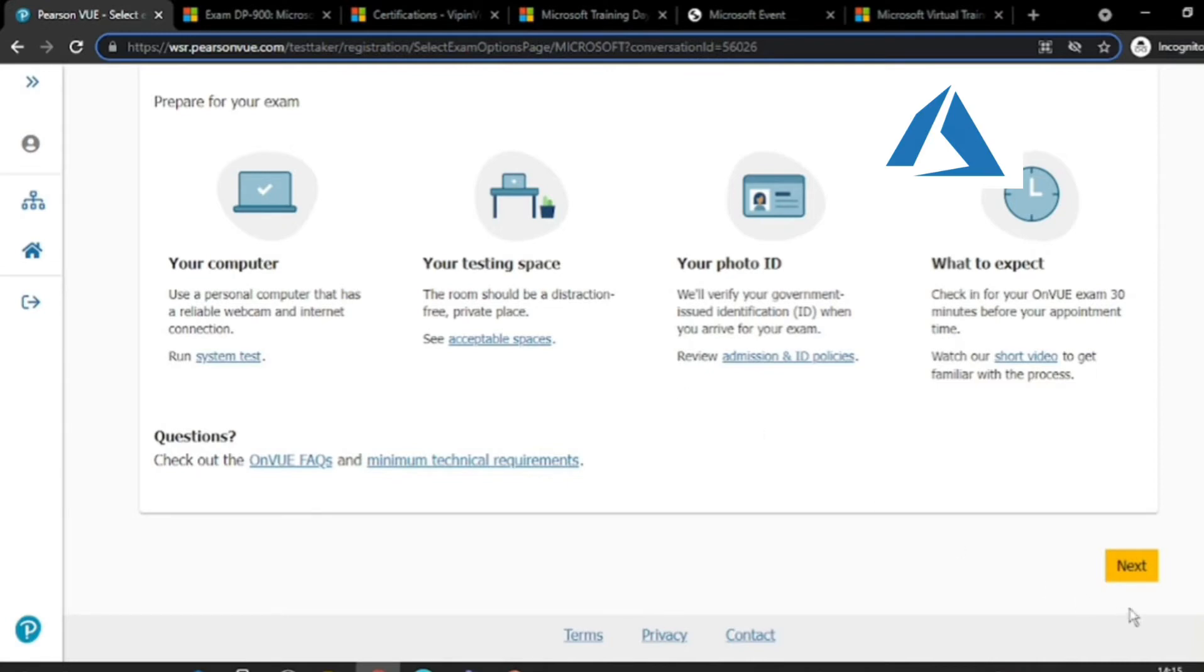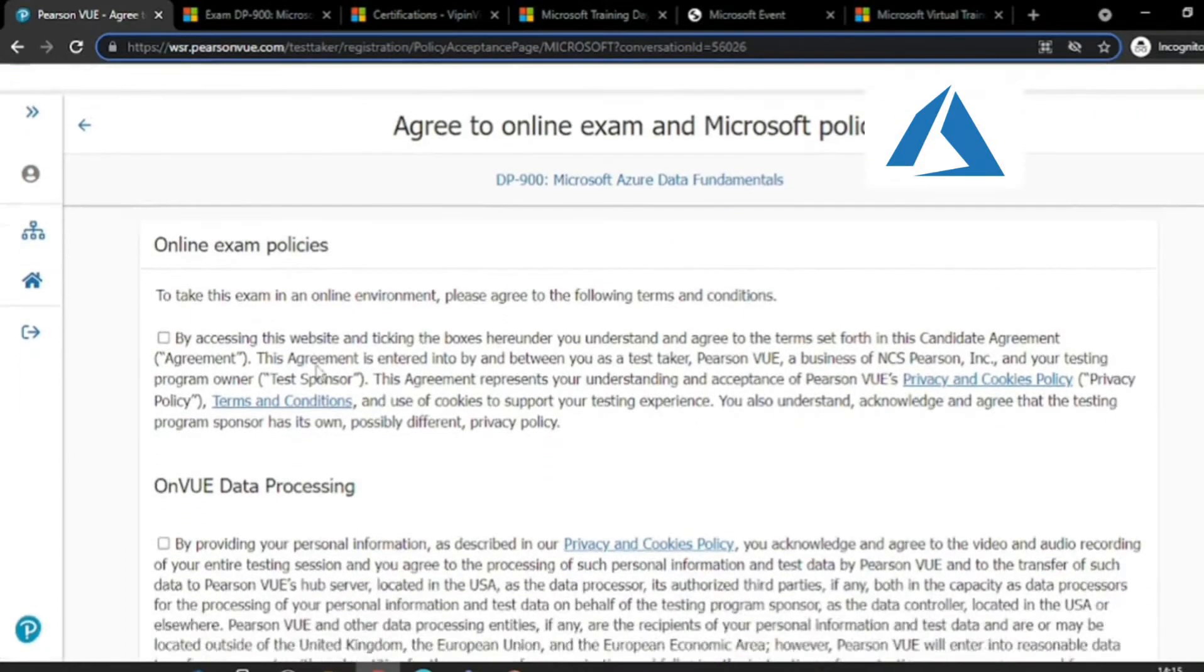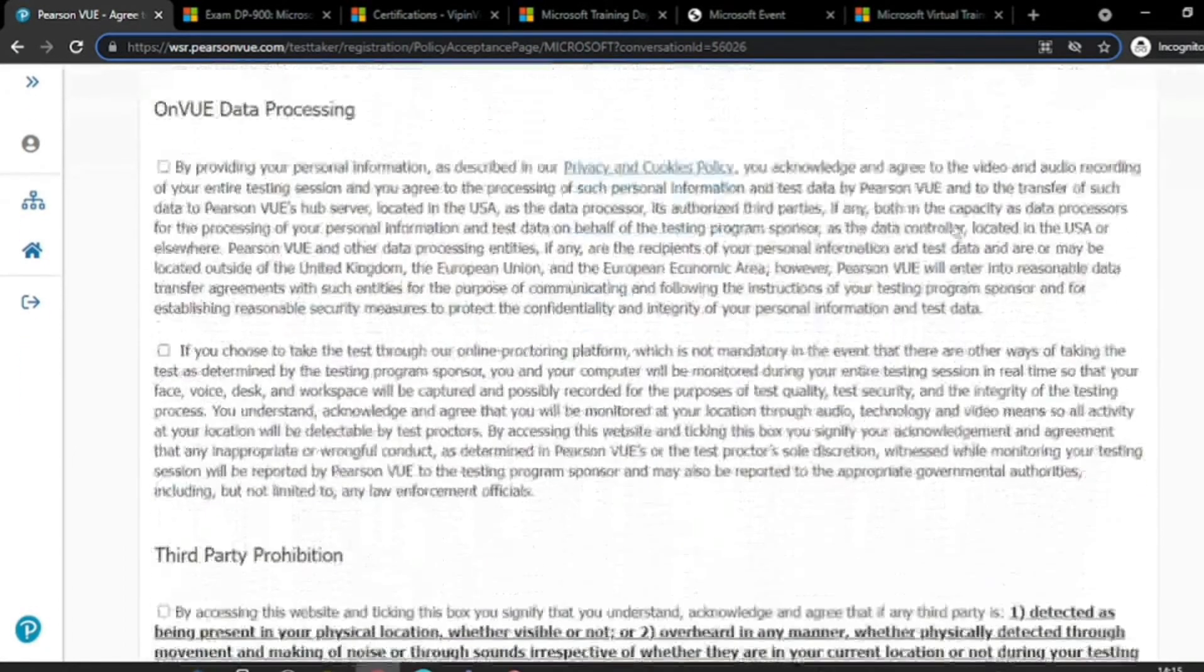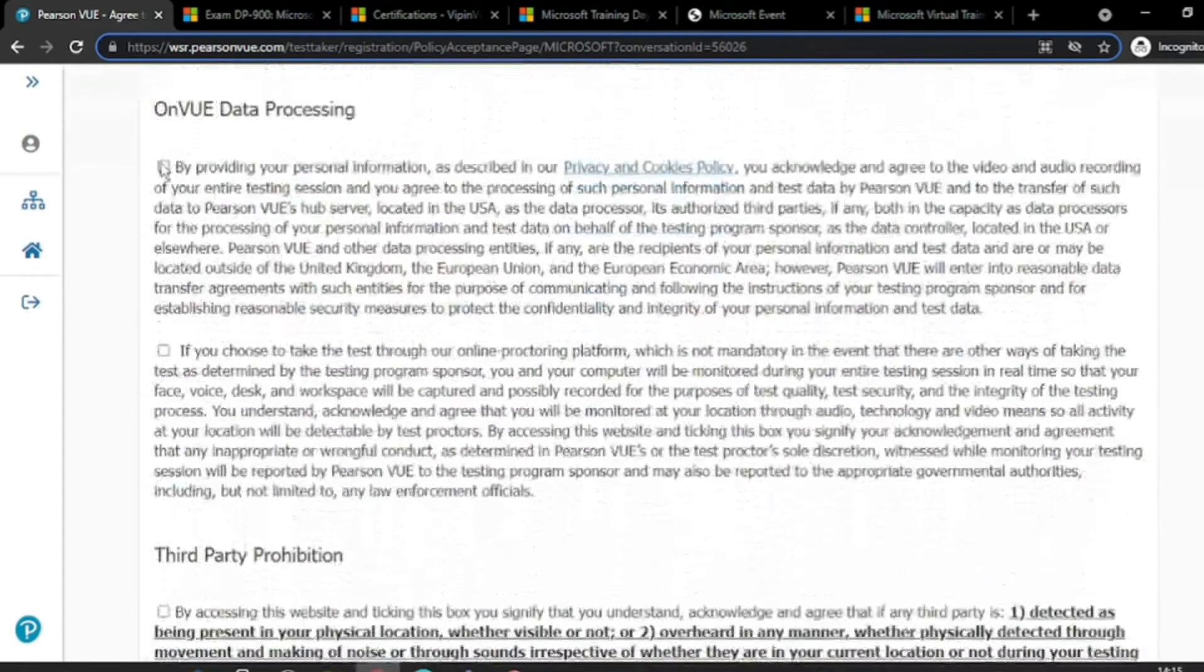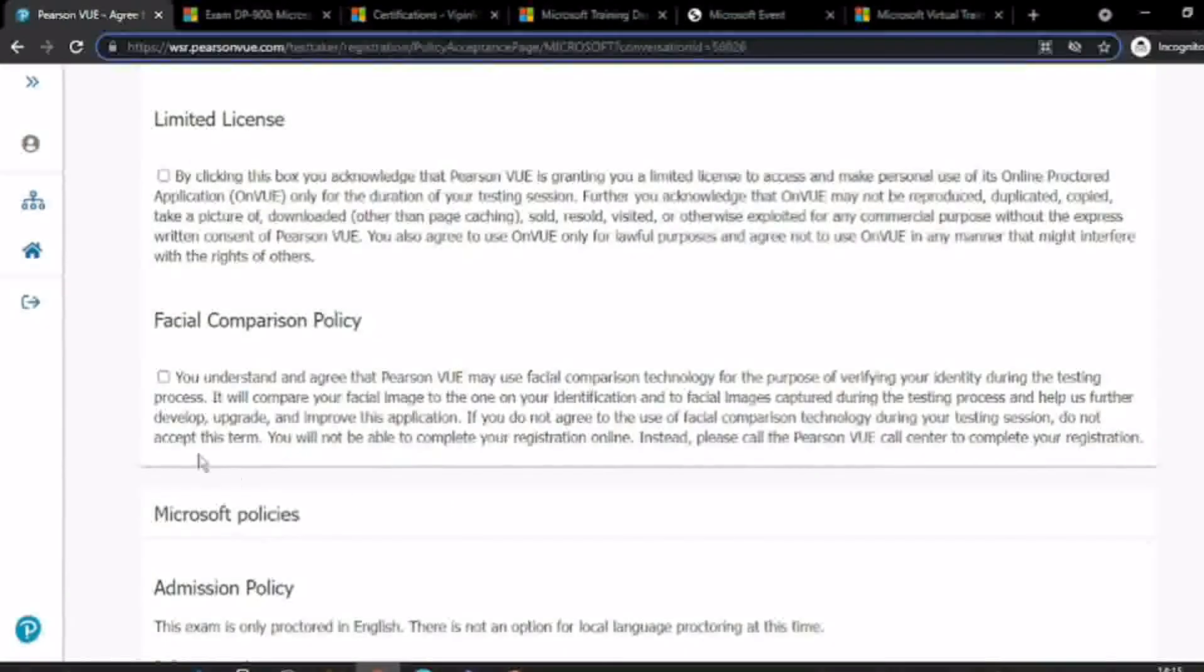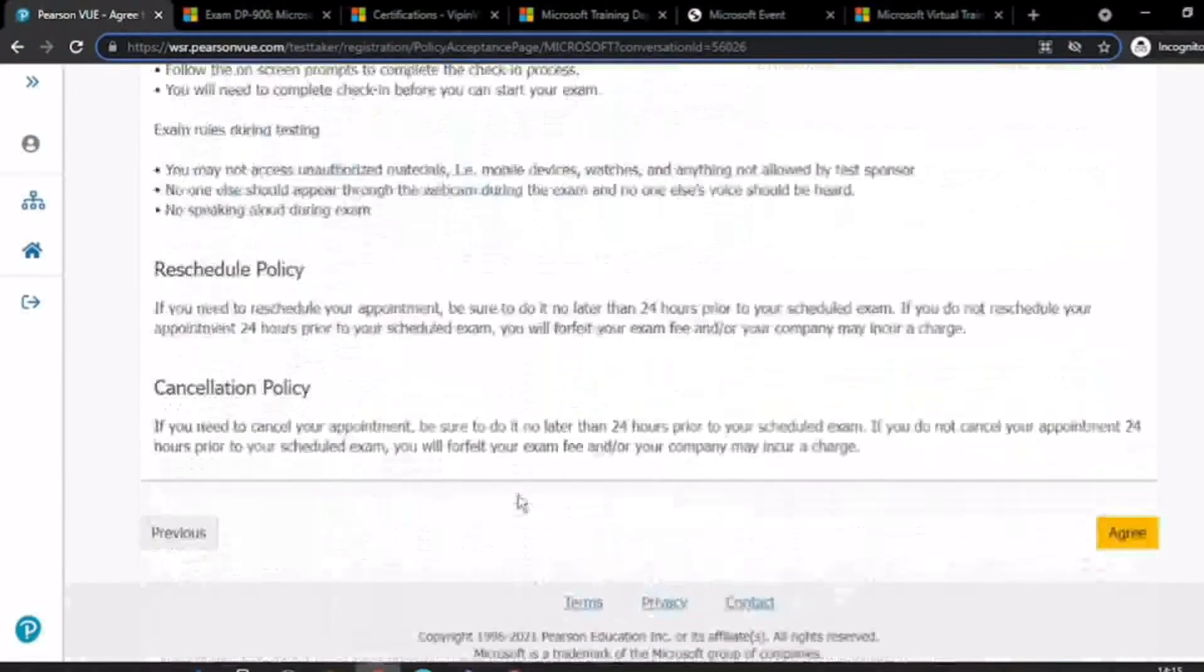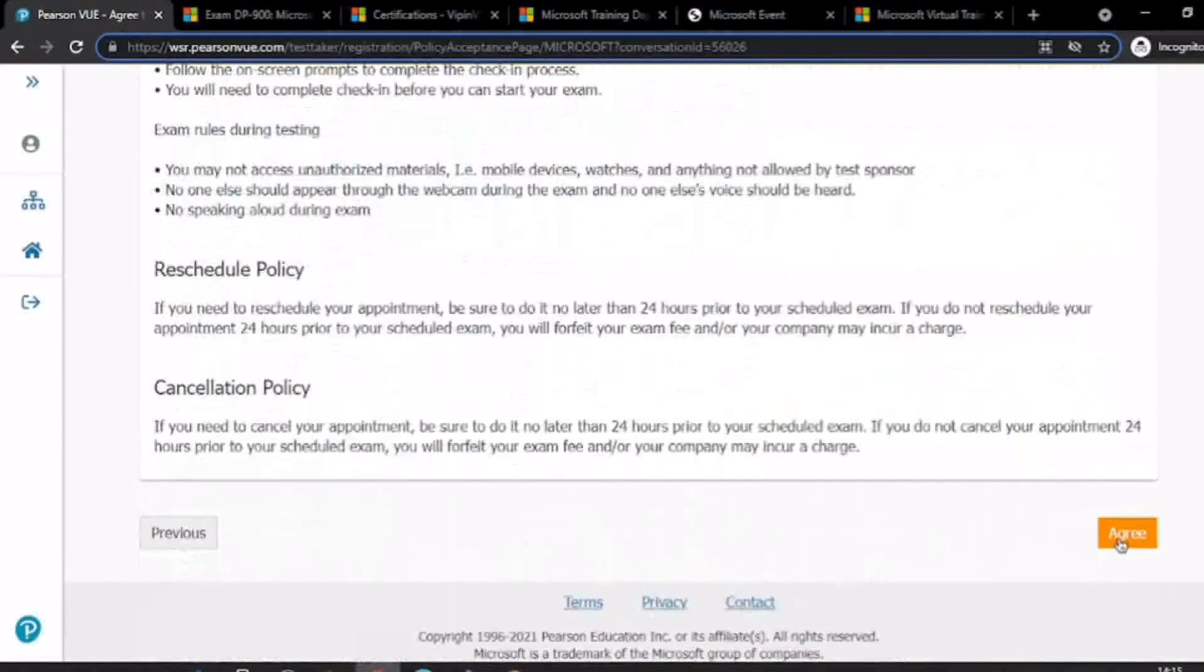You say Next, and then you agree to the policies, and then click I Agree.